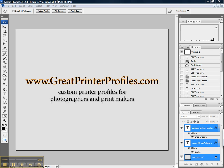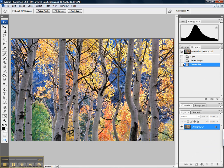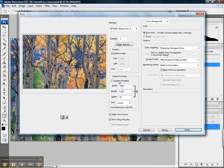So now that we've got that profile installed, let's go ahead and bring up our image that I'm going to print. I have this image size to 10 inches wide by 7 inches tall, and it's ready to go.